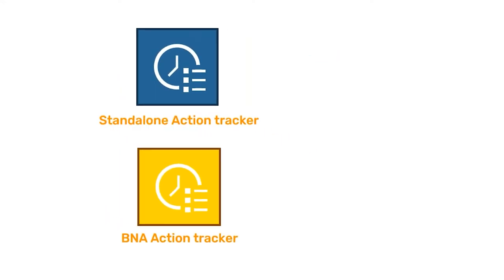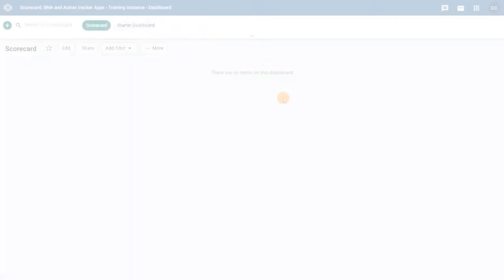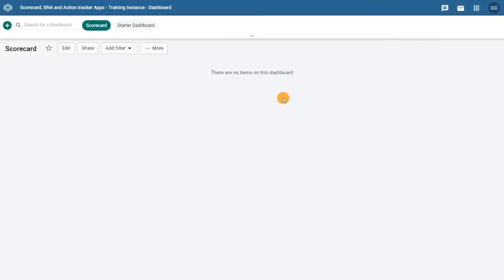The Standalone Action Tracker can be used for tracking any action, whilst the BNA Tracker is specifically designed for the bottleneck analysis app. Let's take a look at how the BNA Action Tracker works.